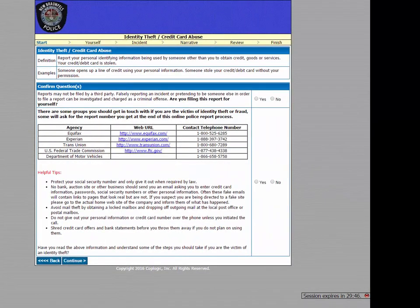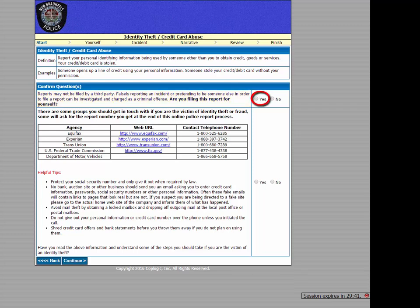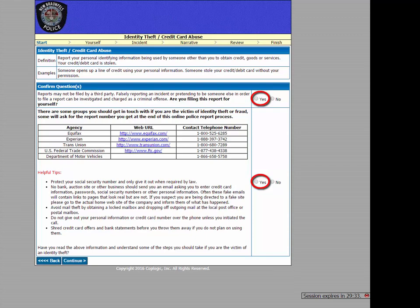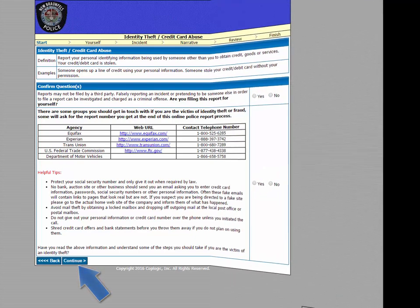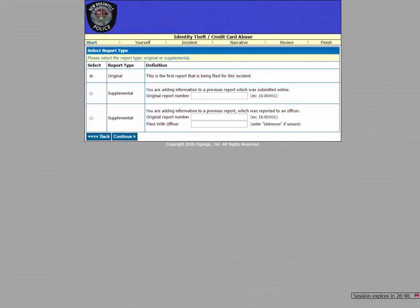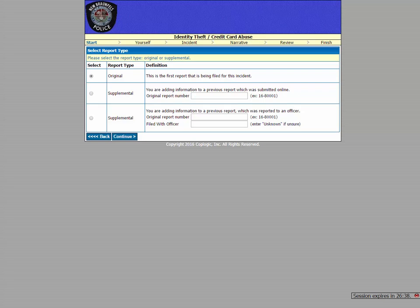Now, this next page asks you to verify whether you're making this report for yourself or another person, and provides you with some helpful tips and useful information if you're the victim of identity theft. So be sure to select that, yes, you have read this information. Now, since this is the first report that we're making about this incident, we'll choose the original option.